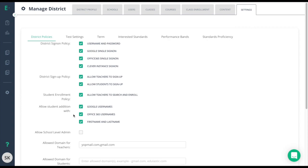In allow student addition with, you can manage how teachers are allowed to add students manually. If all of the students have Google emails or Office 365 emails, make sure to turn off the first name and last name option. While the first name and last name option is necessary for non-email accounts, if a teacher or teachers add the same student to their classes using this method, it will create a new duplicate account each time.